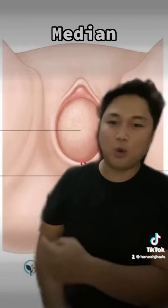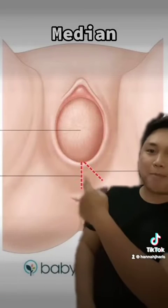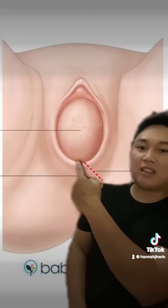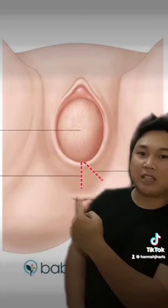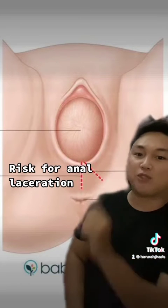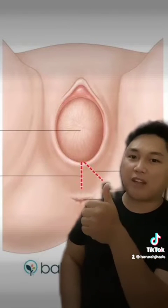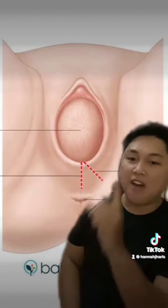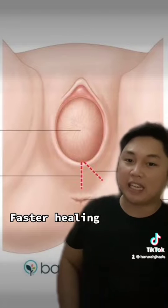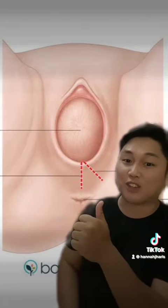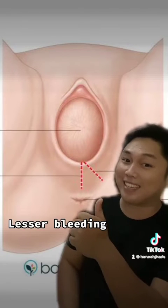Number one, you will have your median. Kapag sinabi nating median, the cut is straight and there is a risk for anal laceration. However, the advantage is faster healing and lesser bleeding.